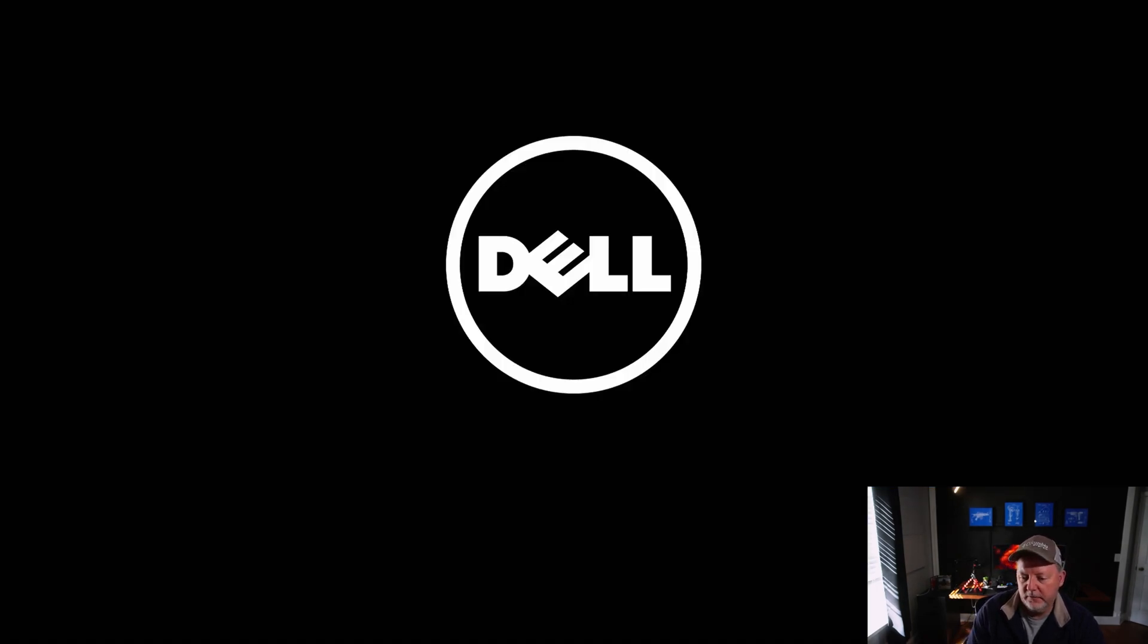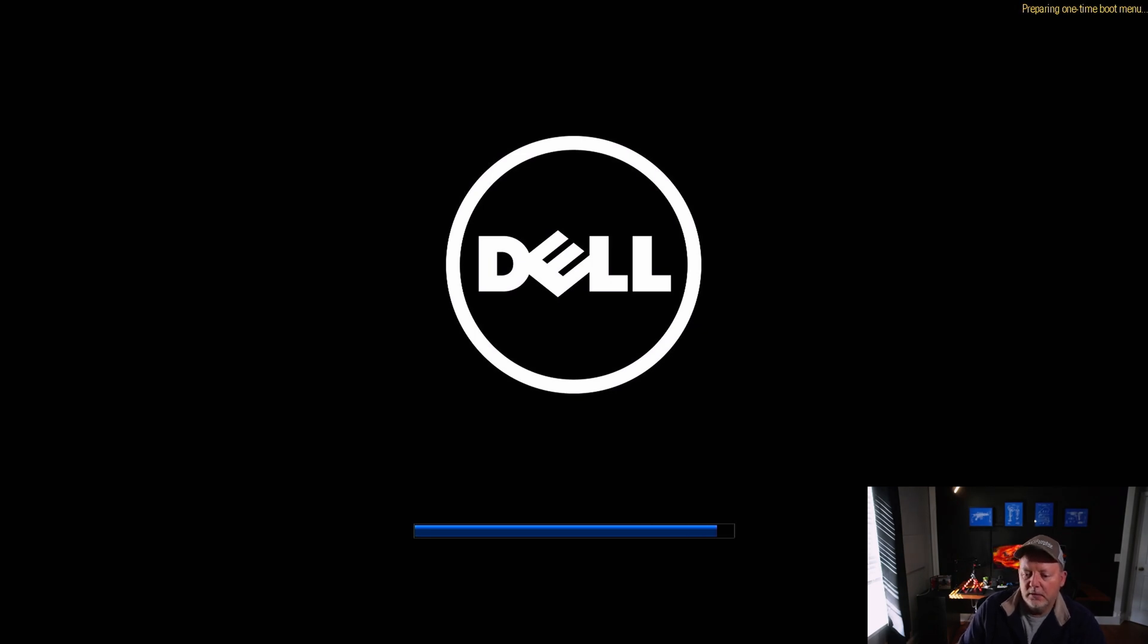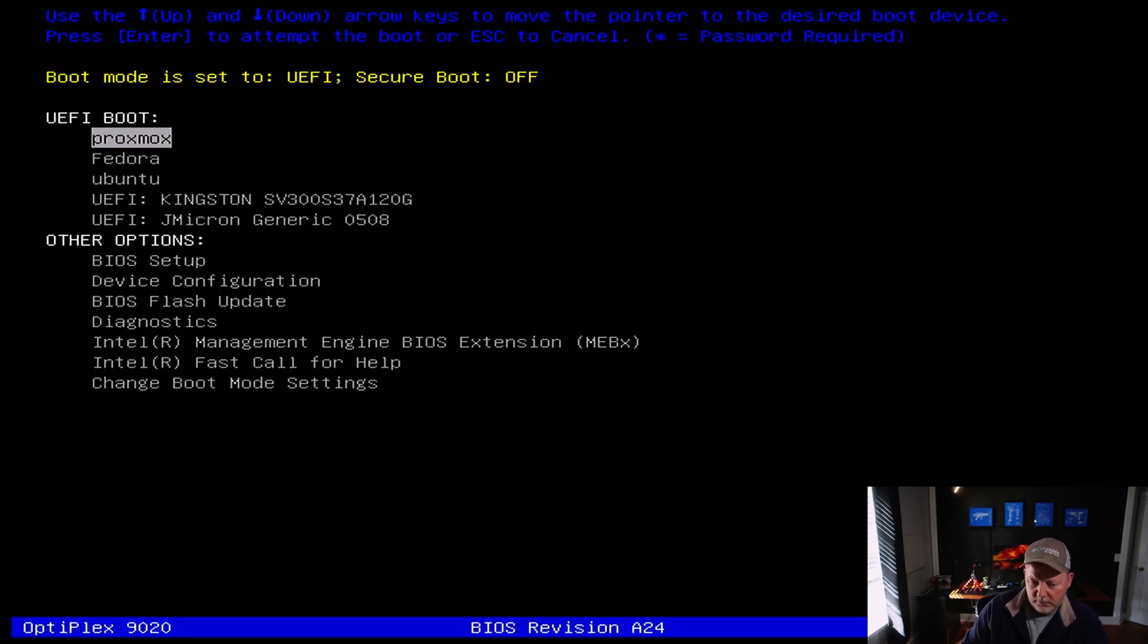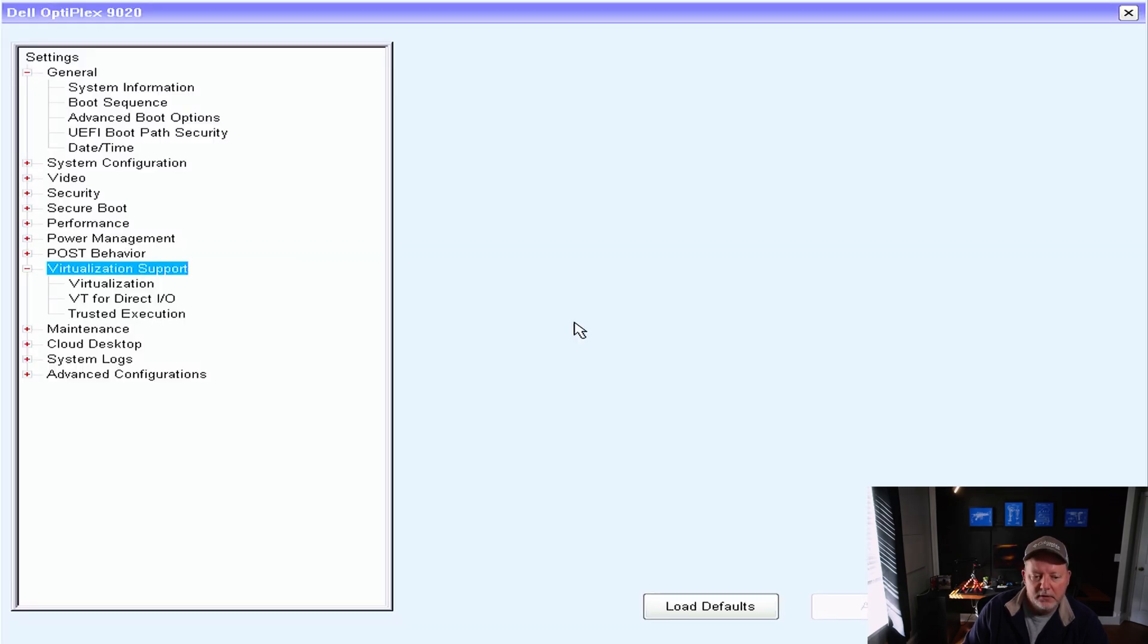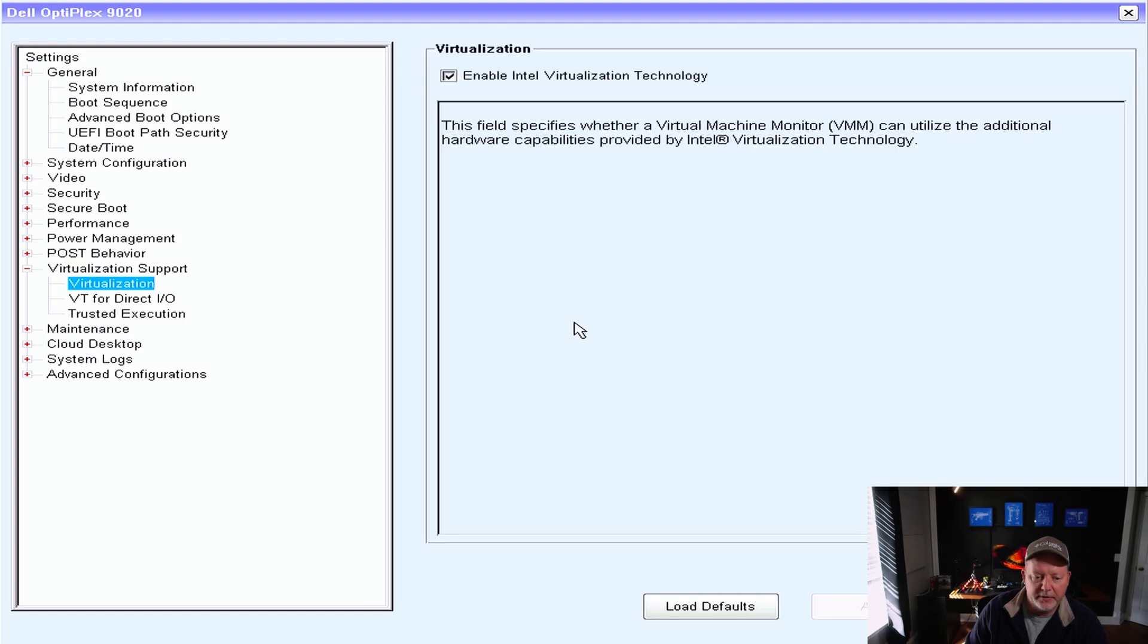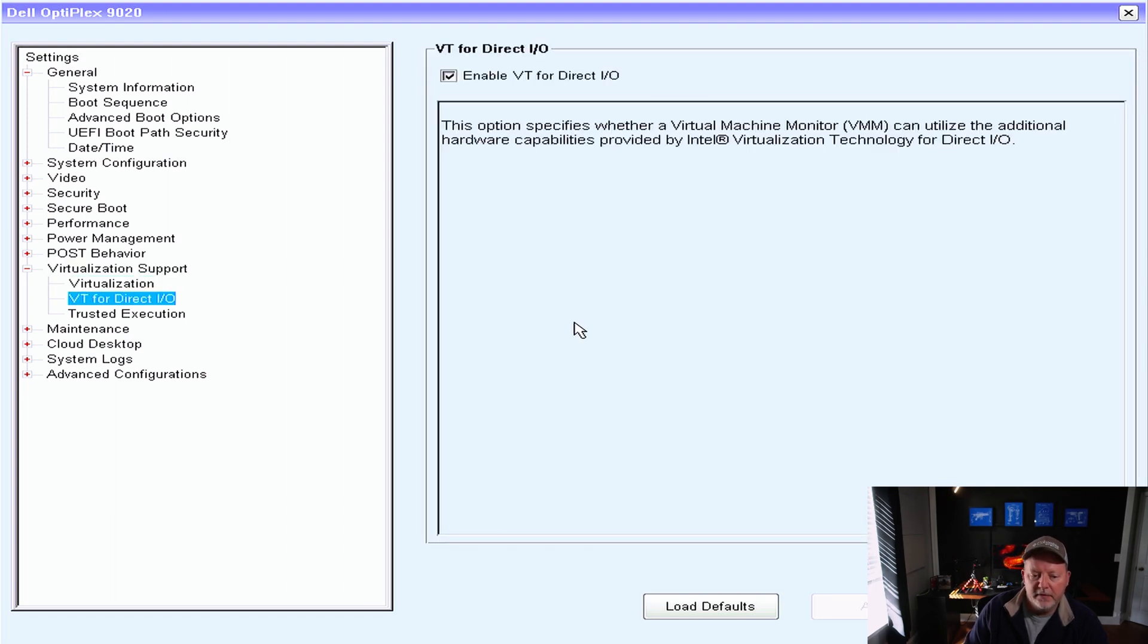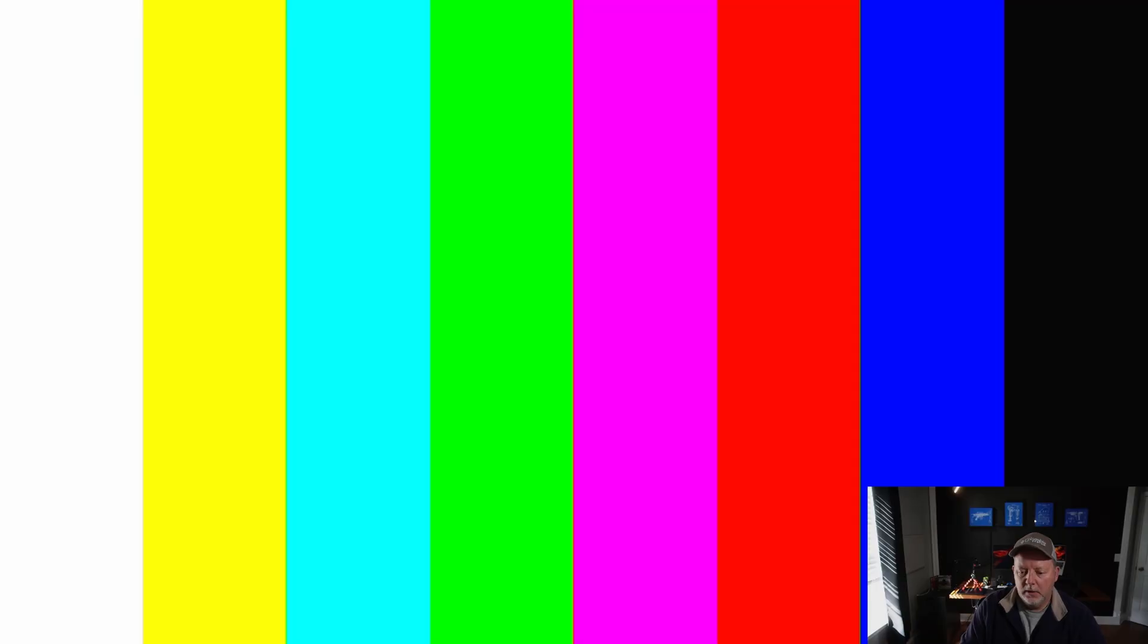One-time boot menu. I'm going to show you what you need to have in the BIOS. You're going to go to Virtualization Support in the BIOS setup and enable VT for Direct I/O. You're going to have it enabled - that's all you got to do.